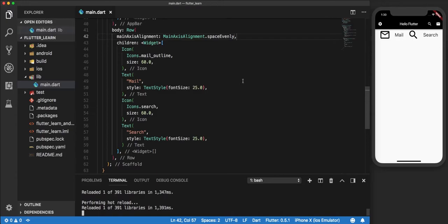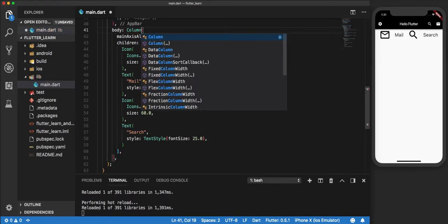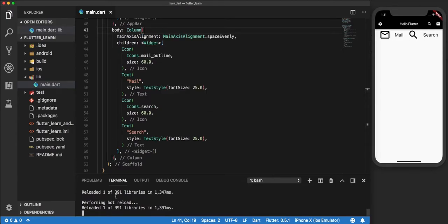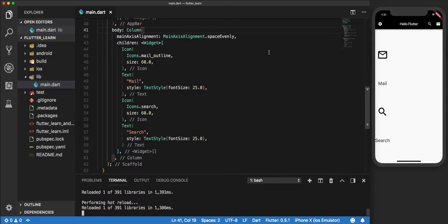Now let us apply the same concept in a column. All we have to do is change row to column. You will see that they are now aligned vertically from top to bottom. The space you see here is because of the main axis alignment — as we changed from a row to a column, the main axis has also changed to top to bottom, and it has placed even spaces in between these widgets. That's pretty much it for row and column.